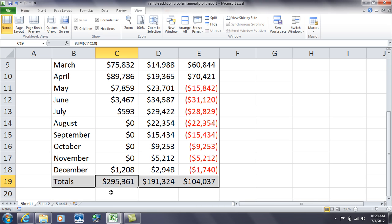You might say, well, can't you just say equals C7 plus C8 plus C9 plus C10 plus C11, and on and on and on until you get to plus C18?